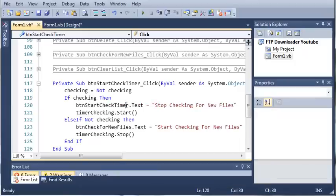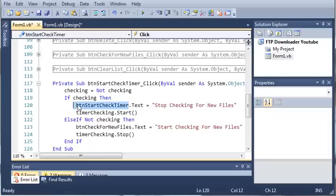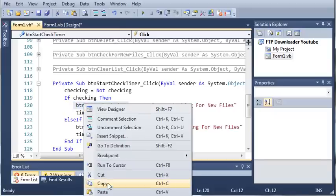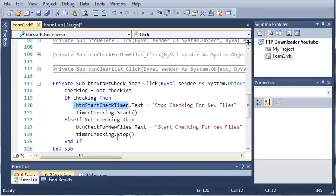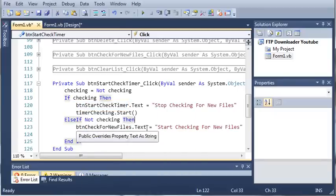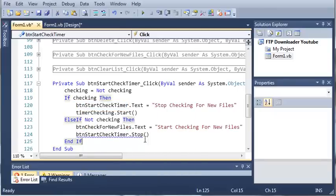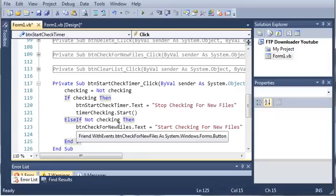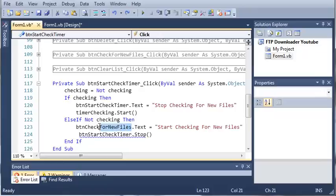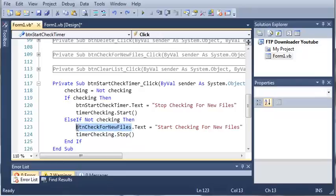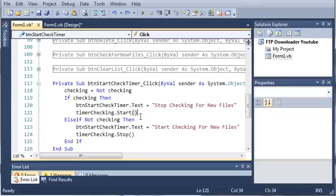And we will paste it right here. Okay, so now if we go ahead and run this...